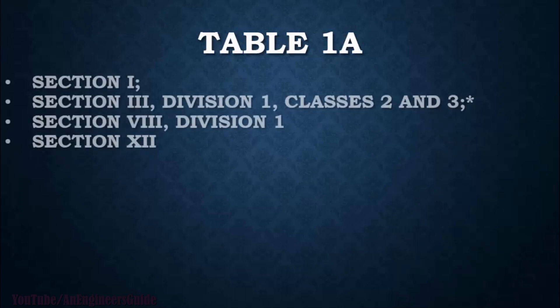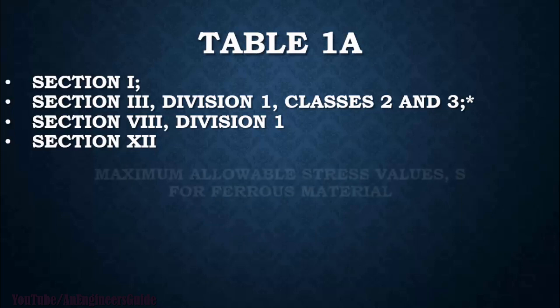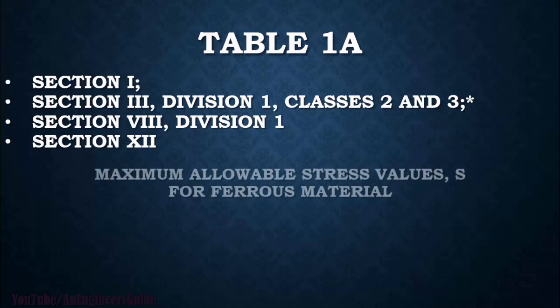Table 1A is applicable for Section 1, Section 3 Division 1 Classes 2 and 3, Section 8 Division 1, and Section 12. That Table 1A will give you maximum allowable stress values for various materials.